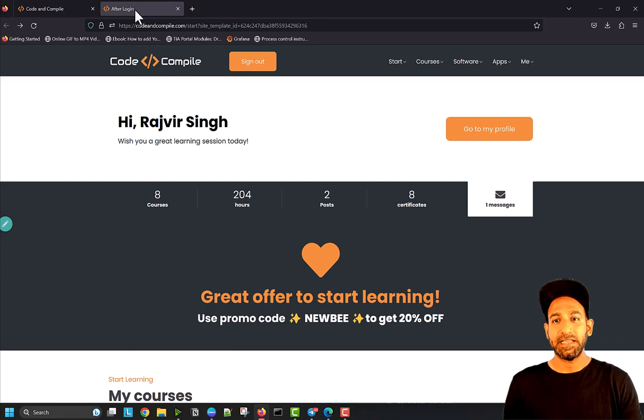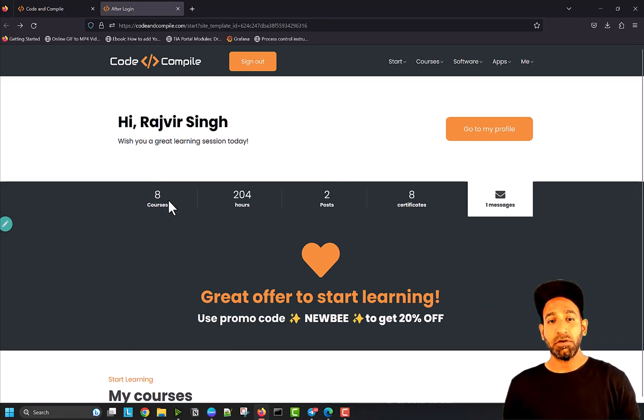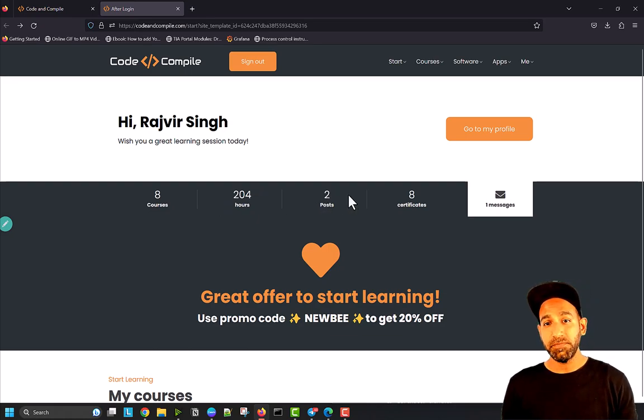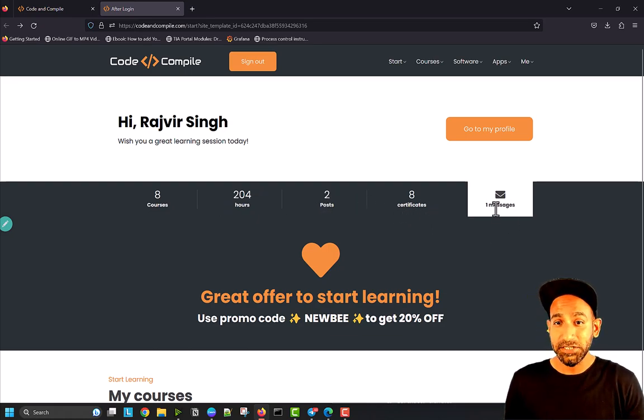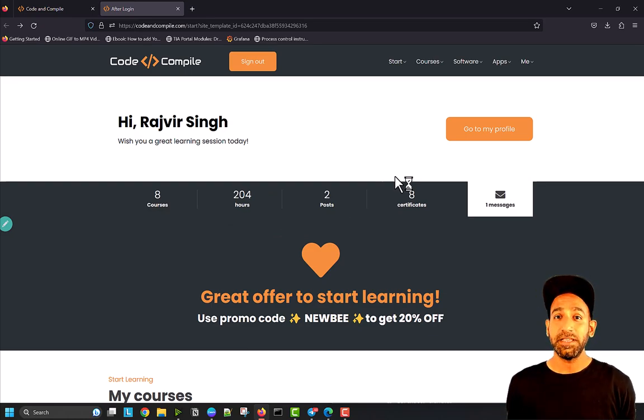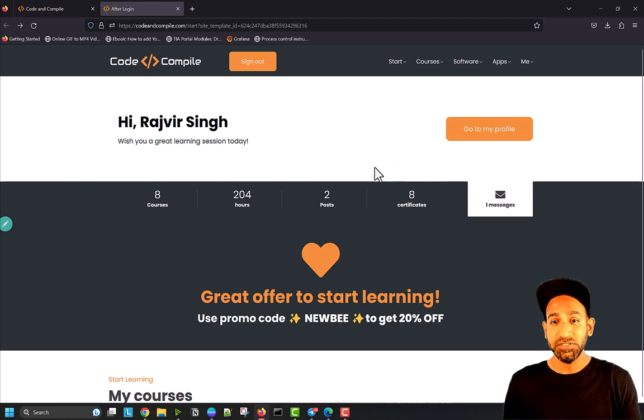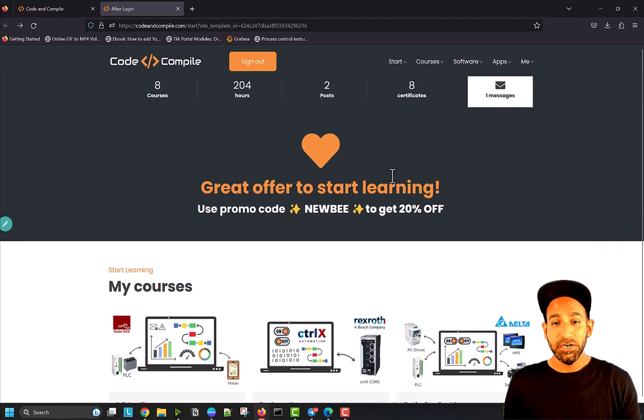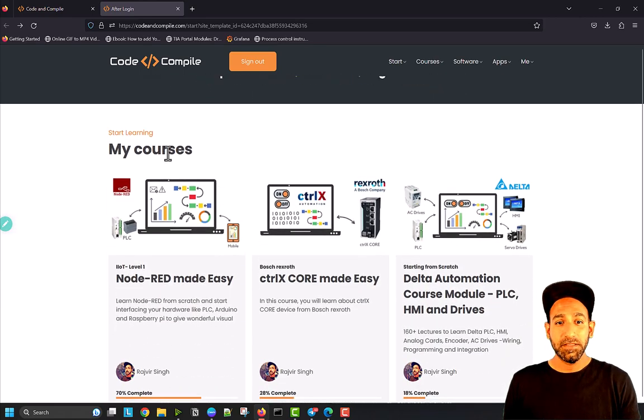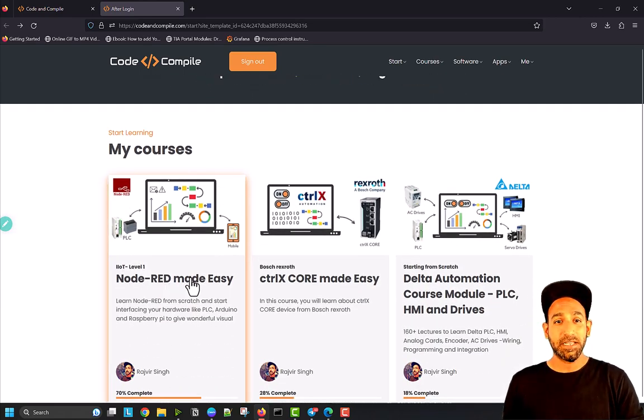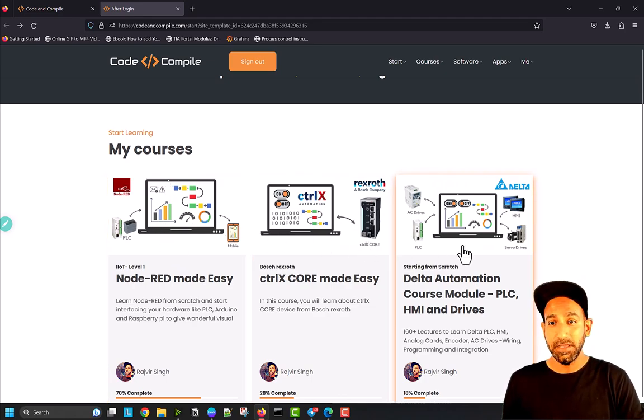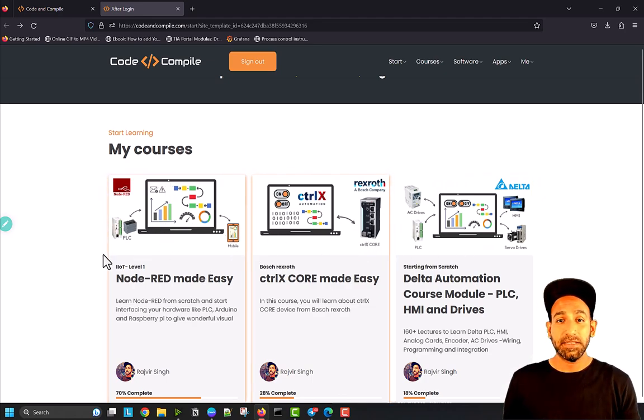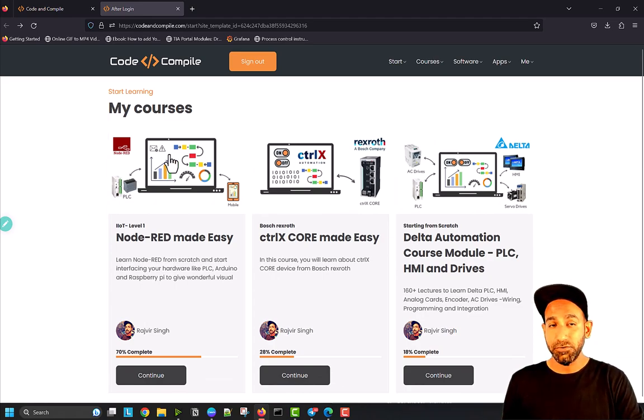This is your sign in screen where you'll see your name and all the courses you've joined, how many hours you've spent, how many posts you made, how many certificates you got, and your messages. Our eLearning platform is also a community, so you can interact with other students. In my courses, you'll see all the courses you've joined, whether free or paid.